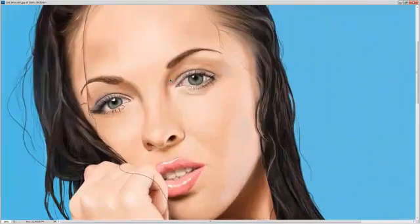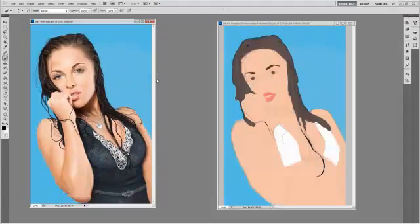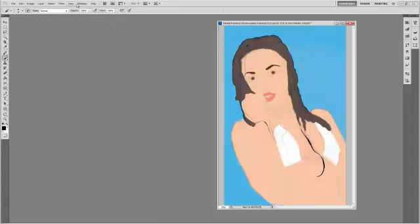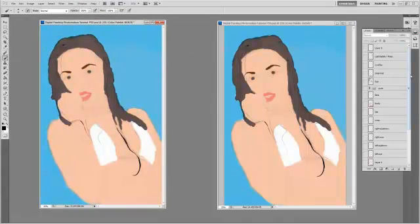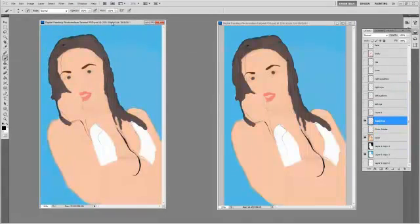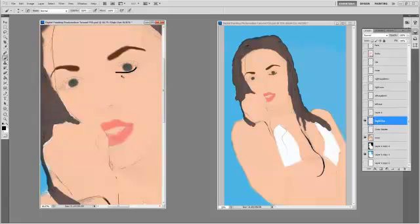Okay, let's learn how to paint eyes using Photoshop. First thing you should do is open a second window of your work. Go to Window, Arrange, New Window for the name of your file.